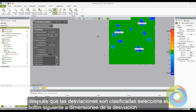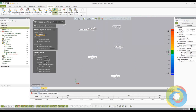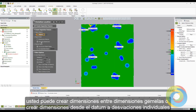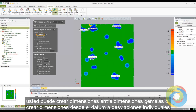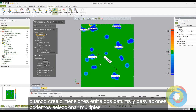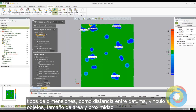After the deviations have been classified, select the next stage arrow to dimension the deviations. In the Create Inspection Features dialog box, you can create dimensions between deviations or create dimensions from the datum to the individual deviation. When creating dimensions between two deviations, the software will automatically select the two closest points. When creating dimensions between the datum and the deviations, you can select multiple types such as distance to datum, length of object, width of area, and so on.